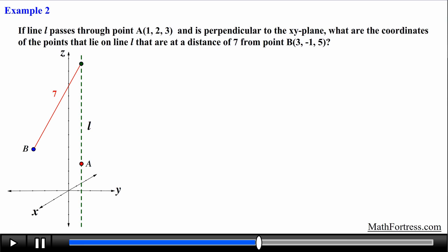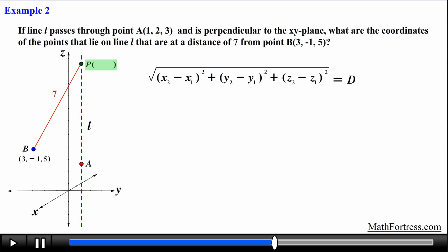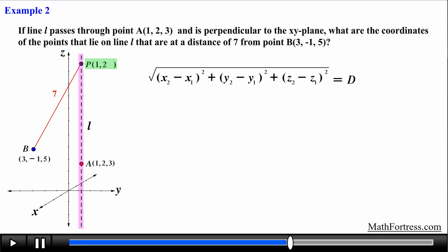Since we are dealing with the distance between two points it makes sense to use the distance formula in three dimensions. We assign point B as point 1 and the unknown point on the line as point 2, labeling it point P. The coordinates of B are (3, -1, 5). Since line L passes through (1, 2, 3) and is perpendicular to the xy-plane, every point on the line has a fixed x-coordinate of 1 and y-coordinate of 2.